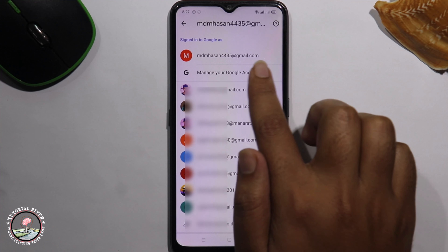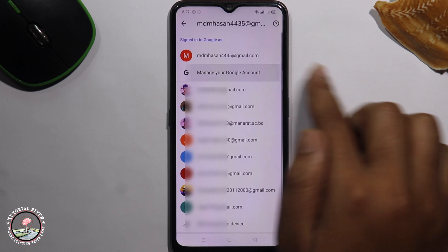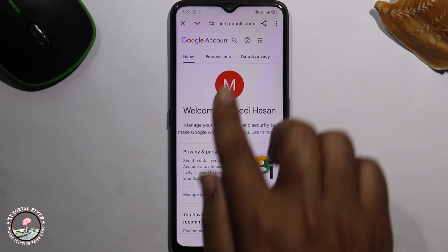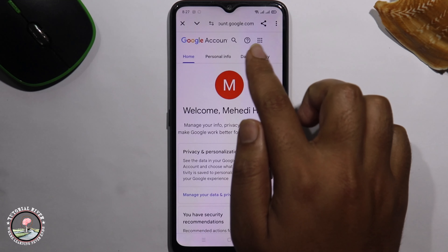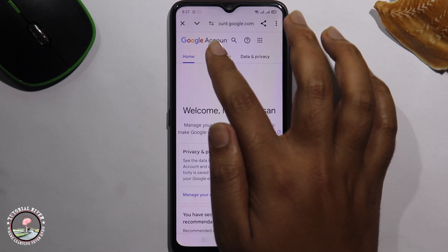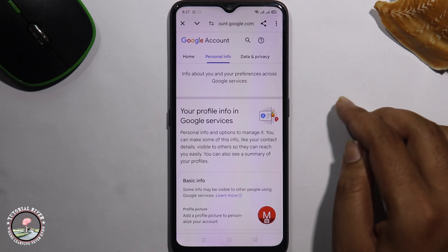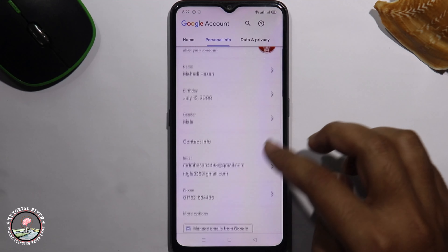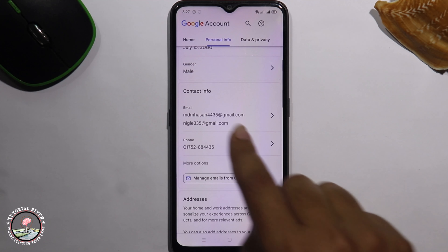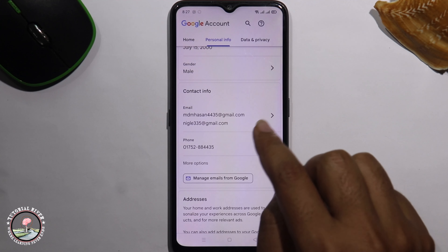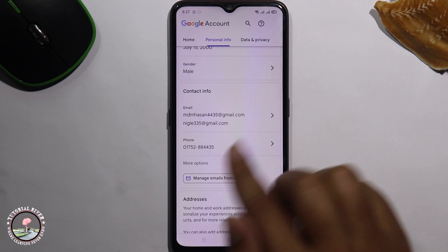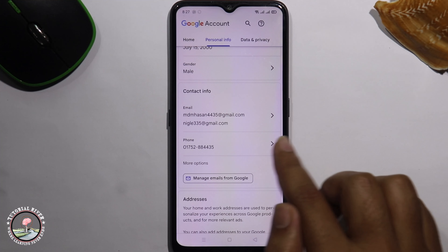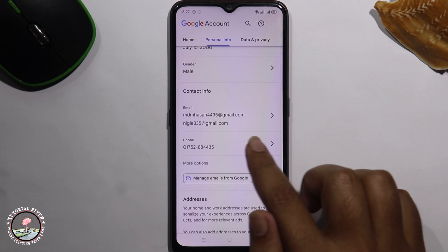Tap on 'Manage your Google Account', then click on 'Personal Info'. Here you can see all your contact information including email and phone number. Simply select the phone number option.